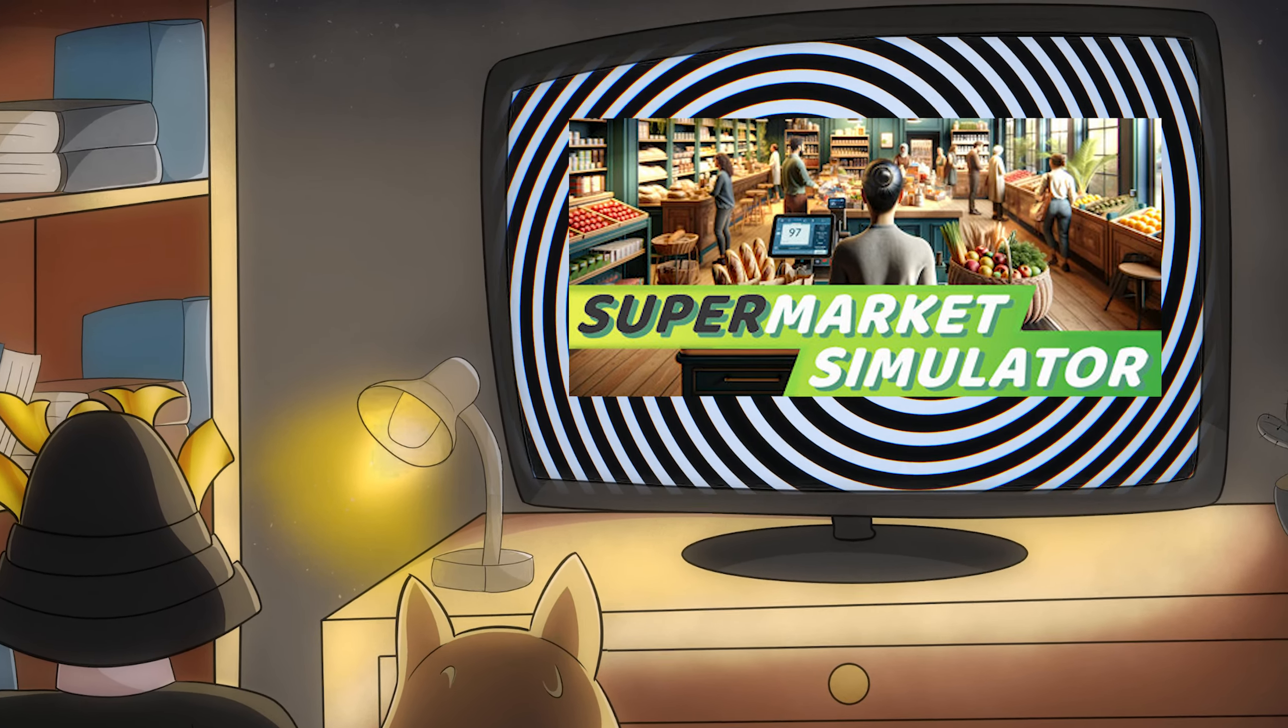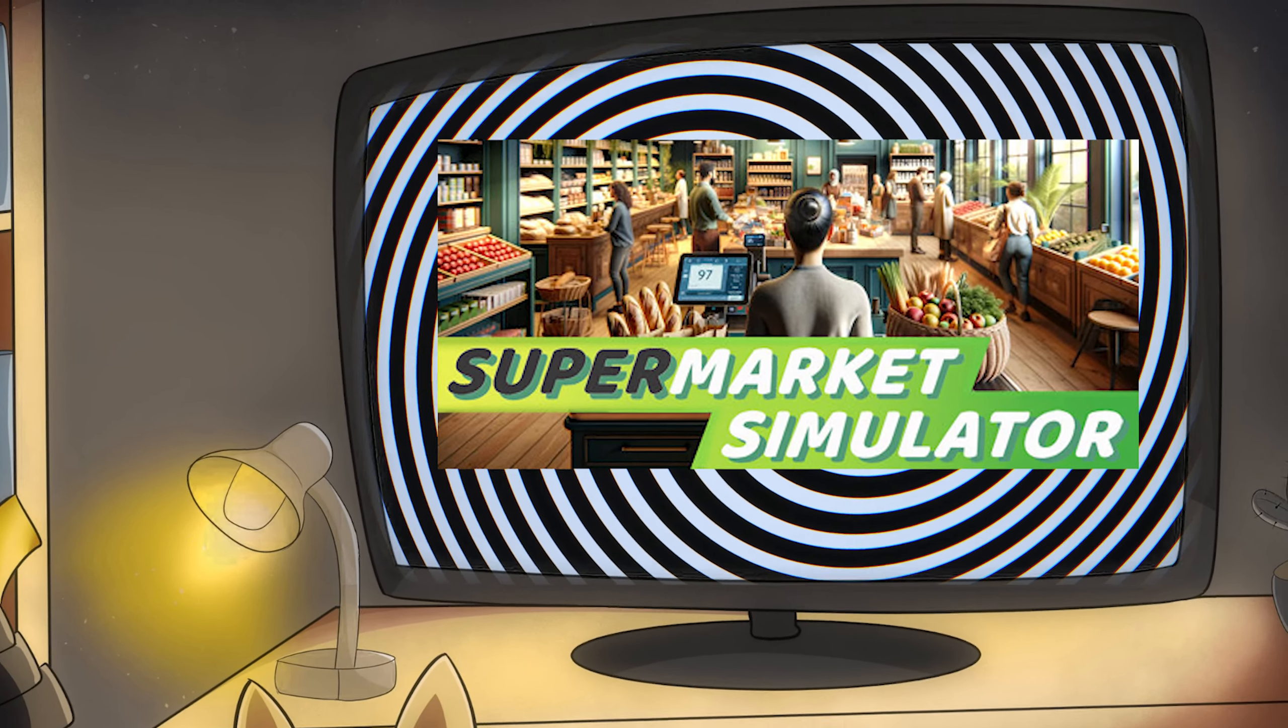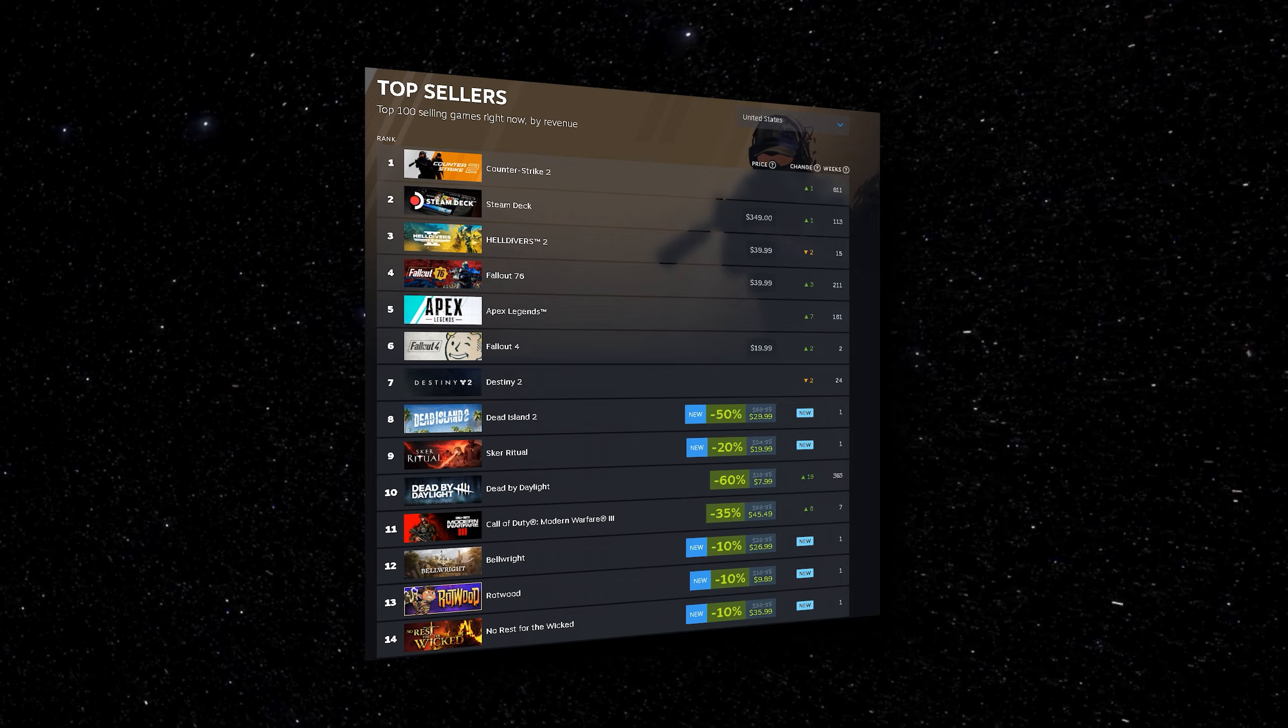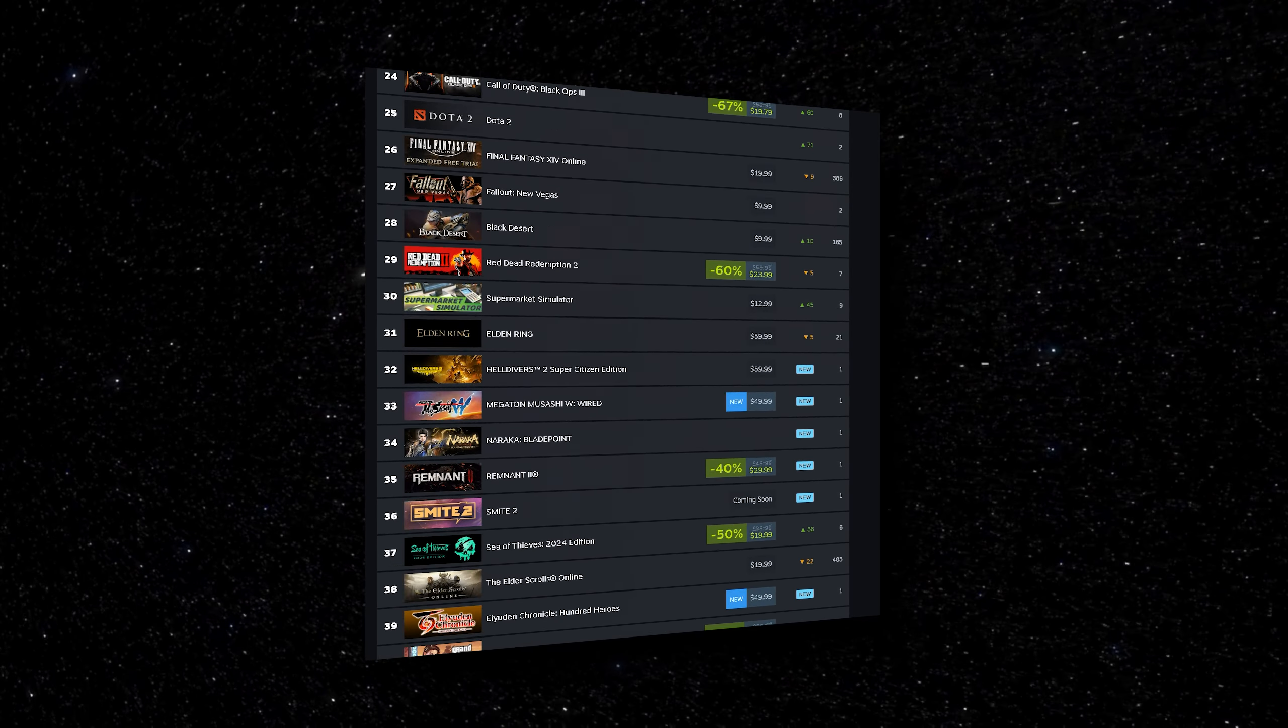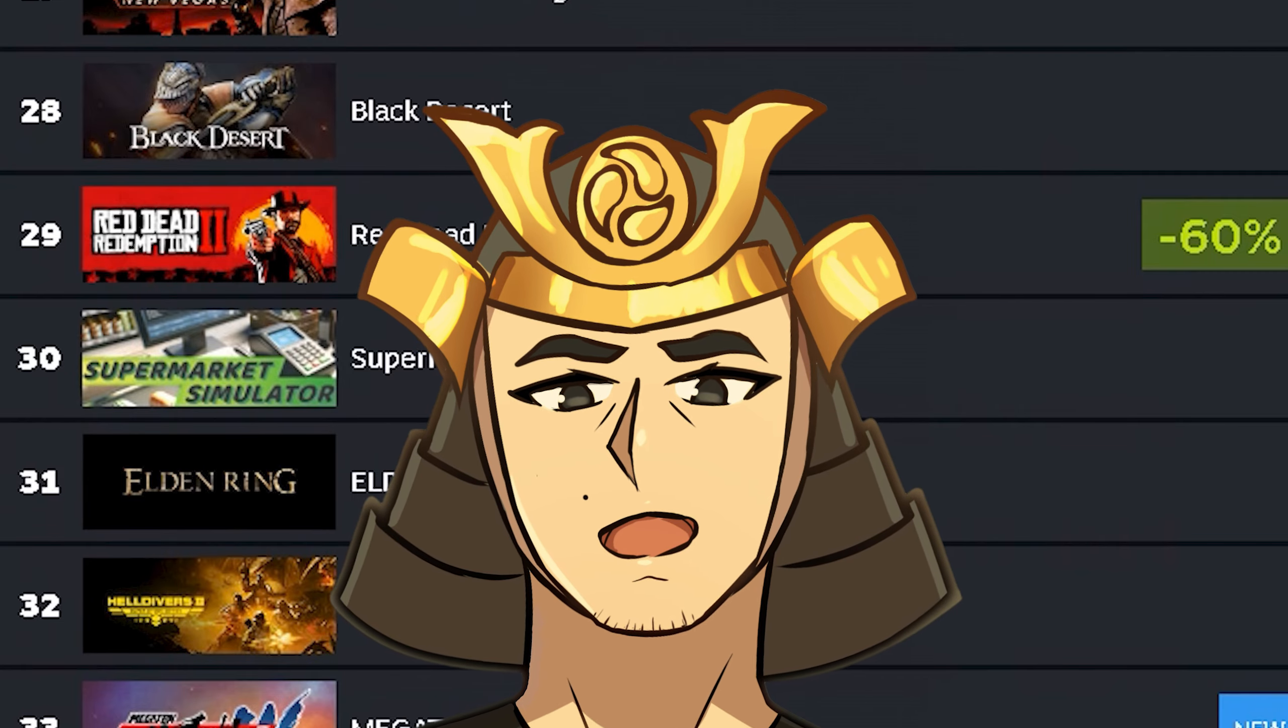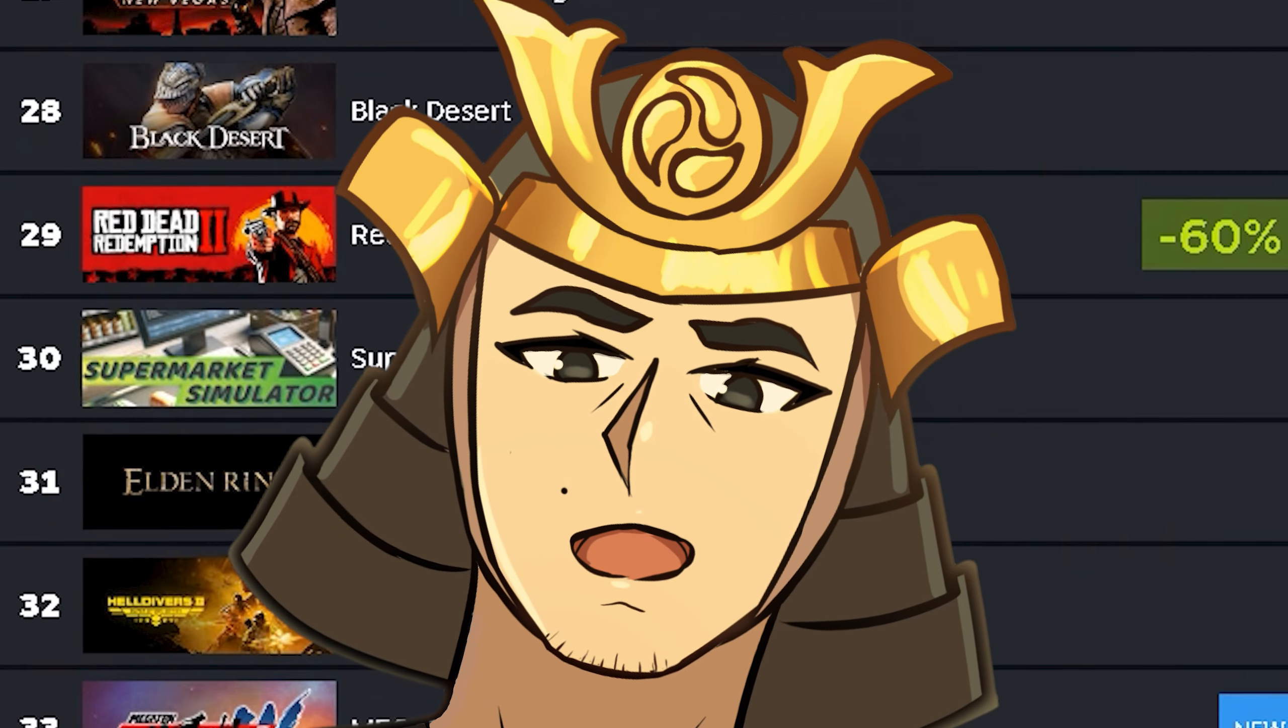We're back with our second week of Supermarket Simulator. This game still continues to be super popular on Steam. It currently sits at number 25 on the Steam charts. Actually it's number 30 now. It was 25 when I recorded this voice but things move quick in the video game world.